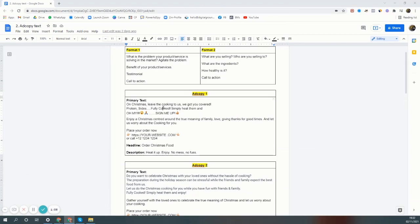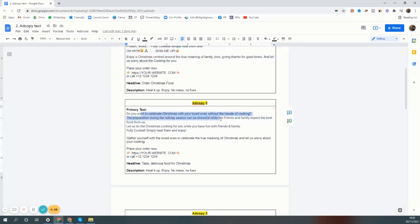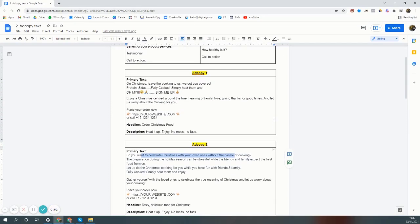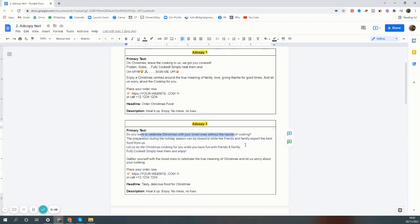That's how ad copies are simple. Another ad copy you can see for the same company: do you want to celebrate Christmas with your loved ones without the hassle of cooking? The problem we're solving in the market is no need to cook, save time, have fun at Christmas. That's it.